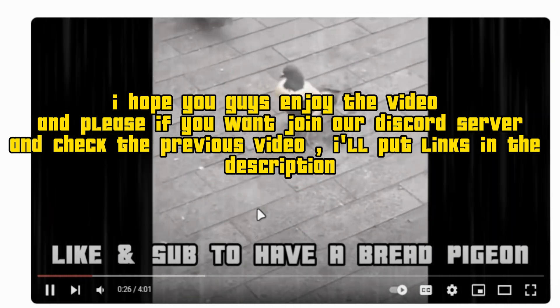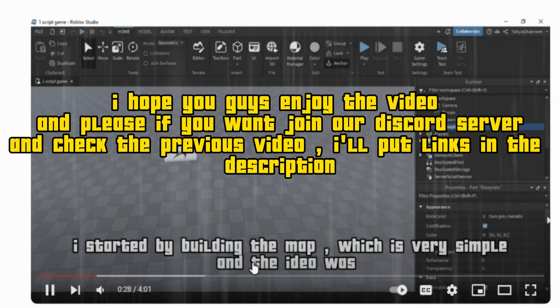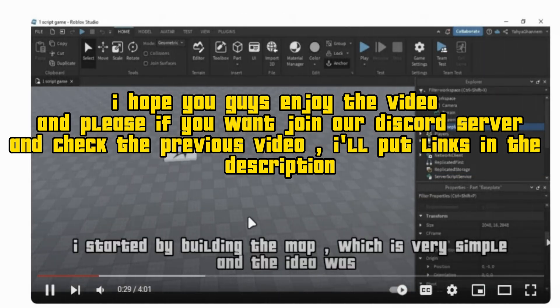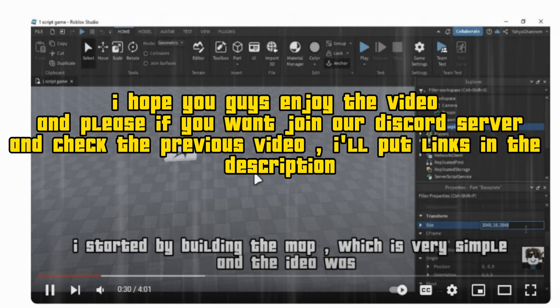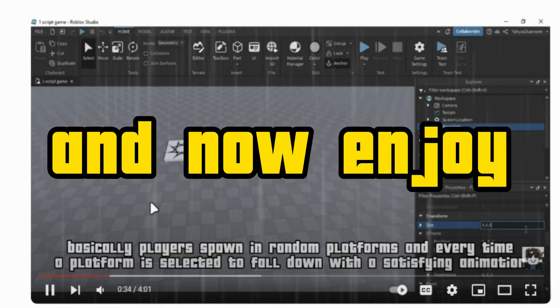And please, if you want to join our Discord server, check the previous video. I'll put links in the description. And now enjoy!